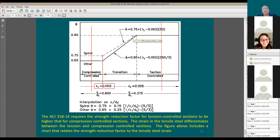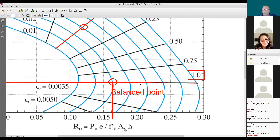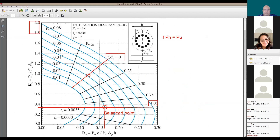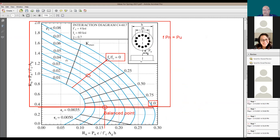Going back to the diagram: in the section where strain is higher than yield strain, up to the point where strain reaches 0.005, the phi factor is going to be 0.9. Starting from the balance point going up — in all of that compression-controlled section — the phi factor is 0.65 for tied columns and 0.75 for spiral columns. You need to understand this distinction.